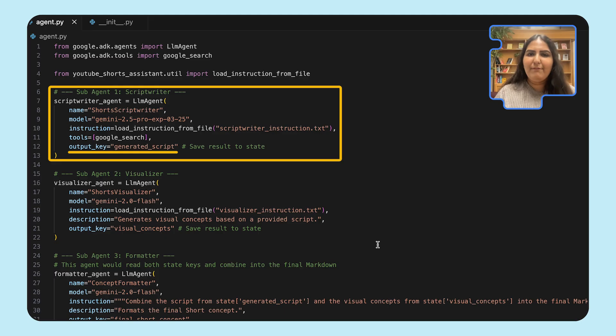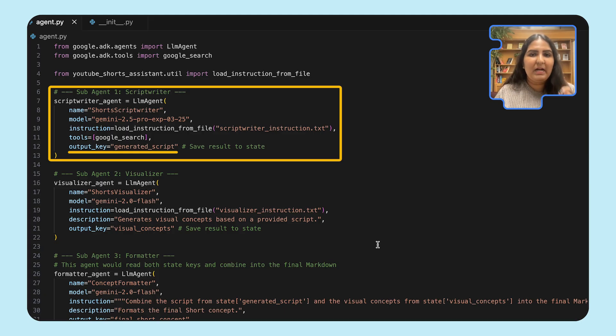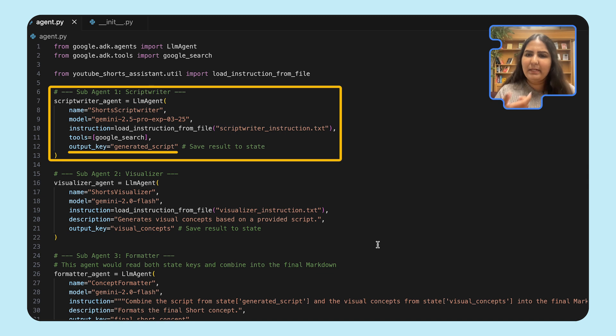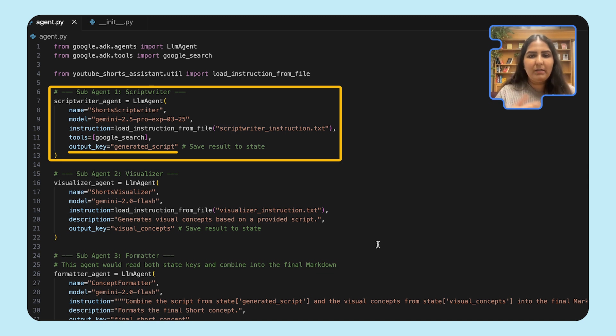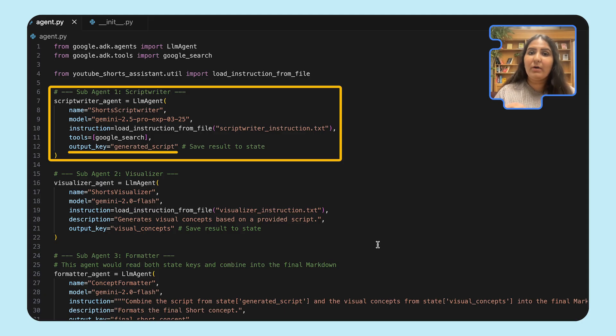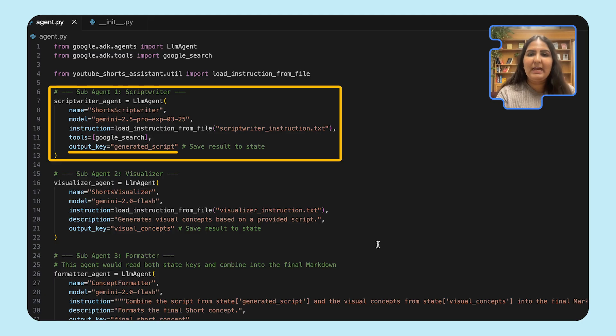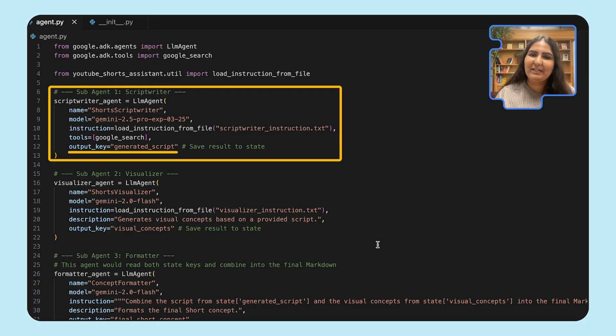If you want to pass state between an agent, or if you want to pass information between one agent to another agent, you can do that via output key. Now here output key is assigned to a placeholder variable called generated script. When this sub-agent runs, the response from the LLM that you get will be stored into the key called generated script. And every other sub-agent can now access the state and retrieve this particular key generated script to get the LLM's response.